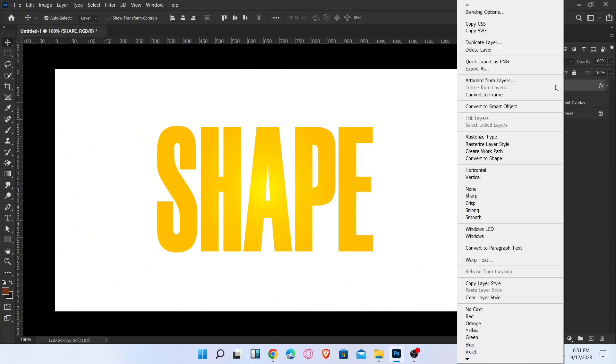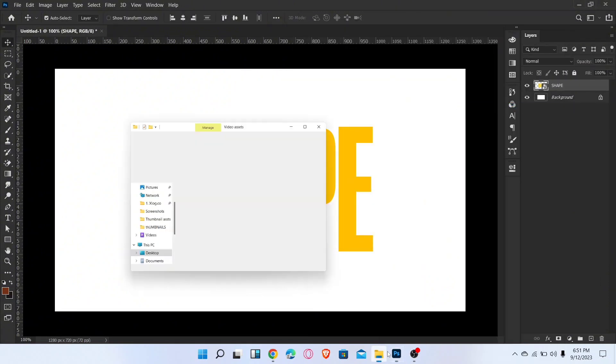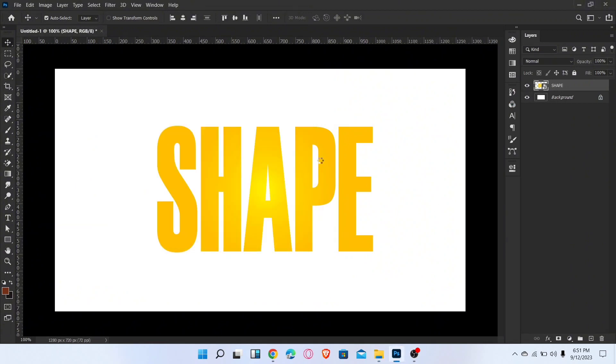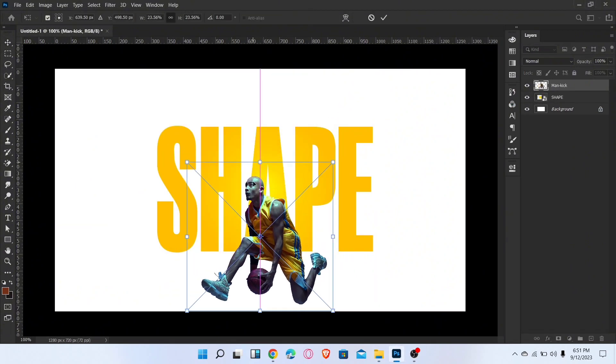Convert this layer to a smart object. Now place the image, adjust it like this, and create the clipping mask.